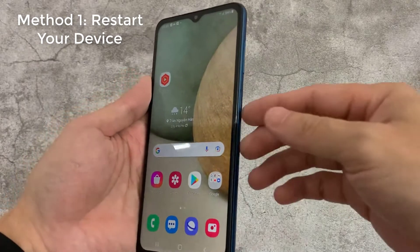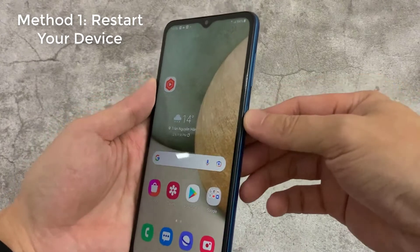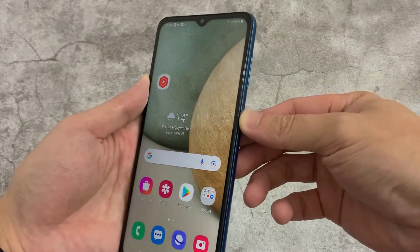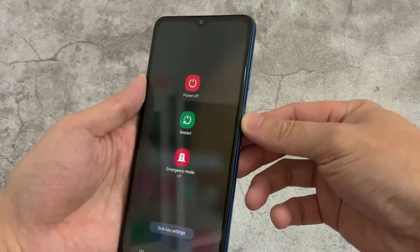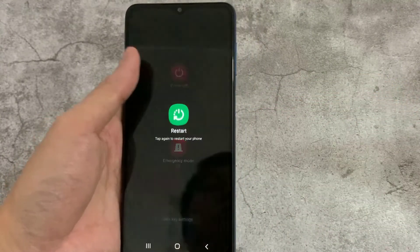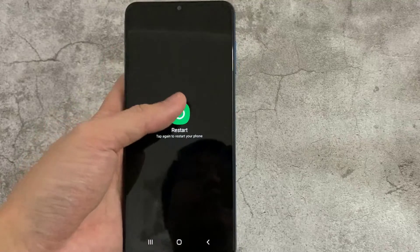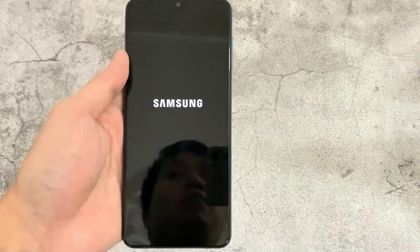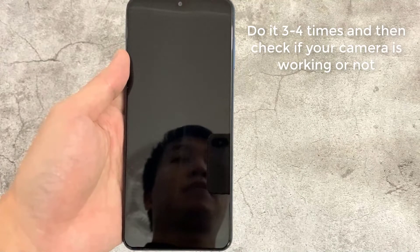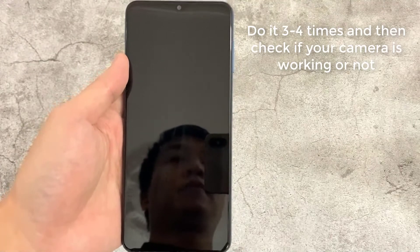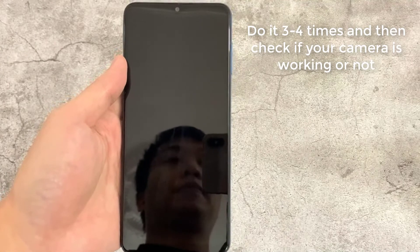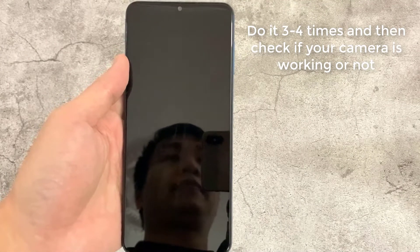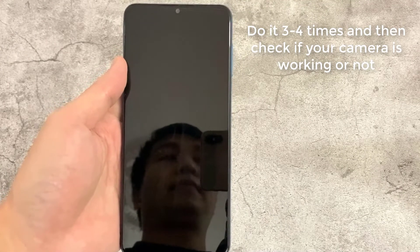Solution 1: Restart your device. The very first and most common solution that users have tried to fix the can't connect to camera error on Android is to restart the device. Do it 3-4 times and then check if your camera is working or not.